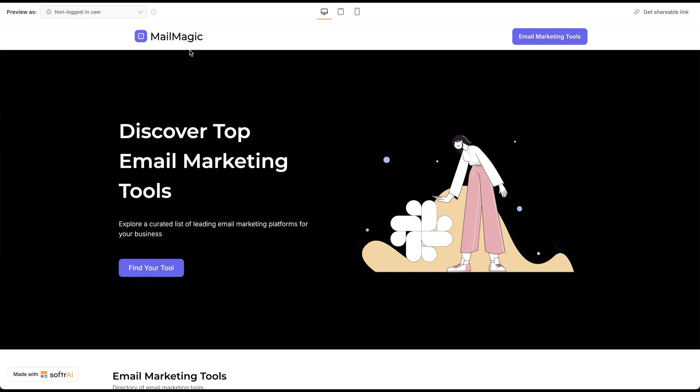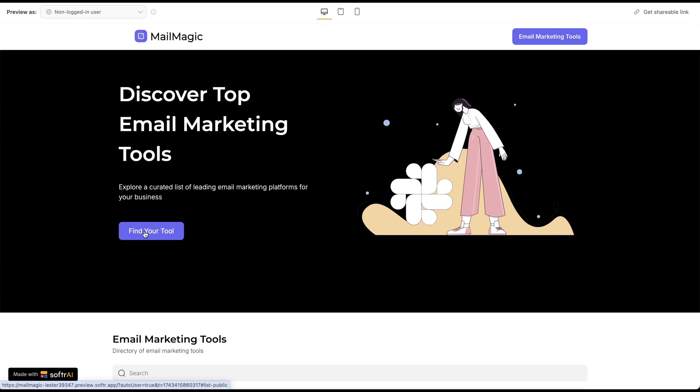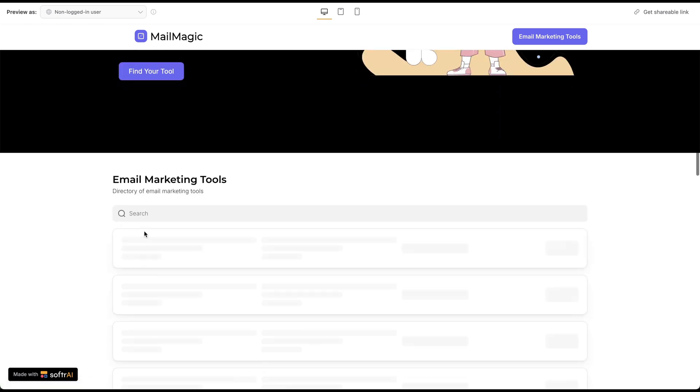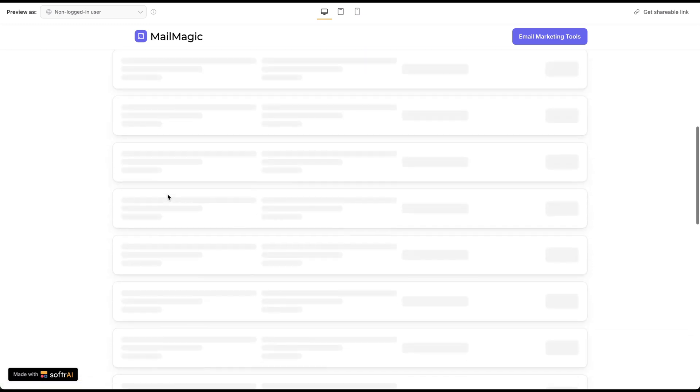MailMagic, email marketing tools, it looks pretty good. Of course, you can change this, and here is the directory of email marketing tools.